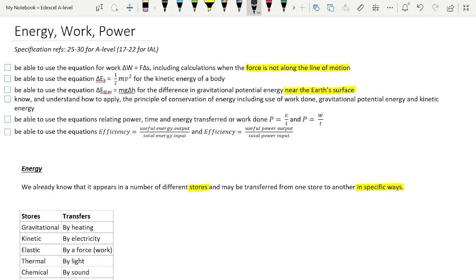Today's video is about energy, work and power for the mechanics section of A-level physics. It appears we're doing a lot of specification references in here — 25 to 30 for A-level and 17 to 22 for IAL. We are covering a lot of those, and many of them are ones that you have covered already at GCSE, so I'll be going pretty quickly through those parts. However, there are bits and pieces that are just a little bit extra for A-level, and I'm going to point those out as we go along.